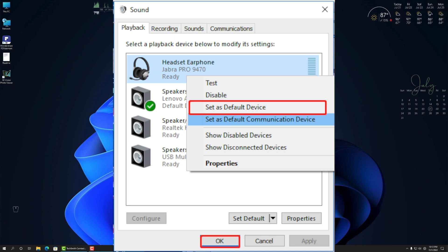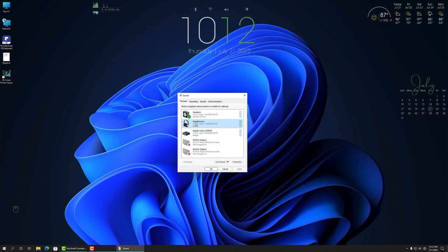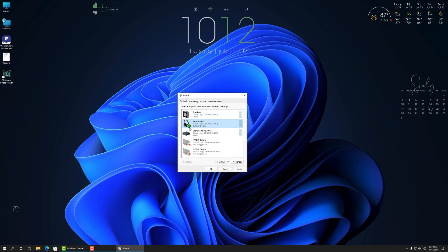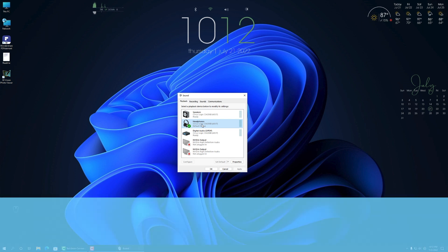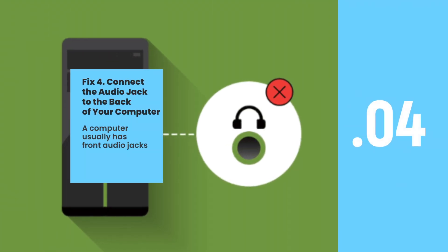Step two: Go to the Playback tab if you are connecting a headphone or speaker to the front audio jack, and then right-click the audio device and select Set as Default Device. After that, click OK. If you connect to a microphone, then navigate to the Recording tab. Now check if the front panel headphone jack not working problem is resolved.